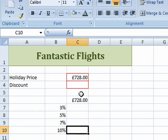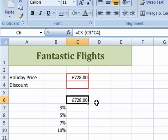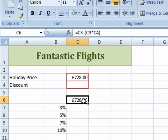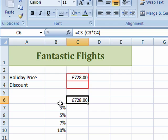I'm going to put these right underneath the price of the holiday. At the moment I've got no discount applied, so the price is the full price, £728. Now I'm going to create a data table. It's very important that with a single variable data table, you put the formula one row above and one column to the right of the values you're going to substitute in this cell — and you can make this cell anywhere.